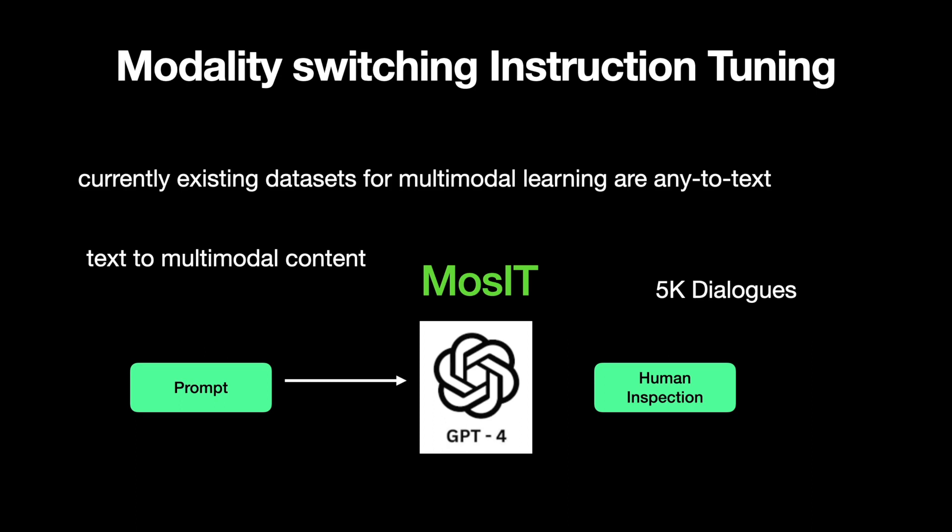And these topics require planning, reasoning, and perception by the machine to answer. These conversations range from three to seven question-answering turns. And these responses went through human inspection and filtering by humans for inappropriate content, and finally led to 5,000 high-quality dialogues. And the proposed dataset is named MOSIT dataset.